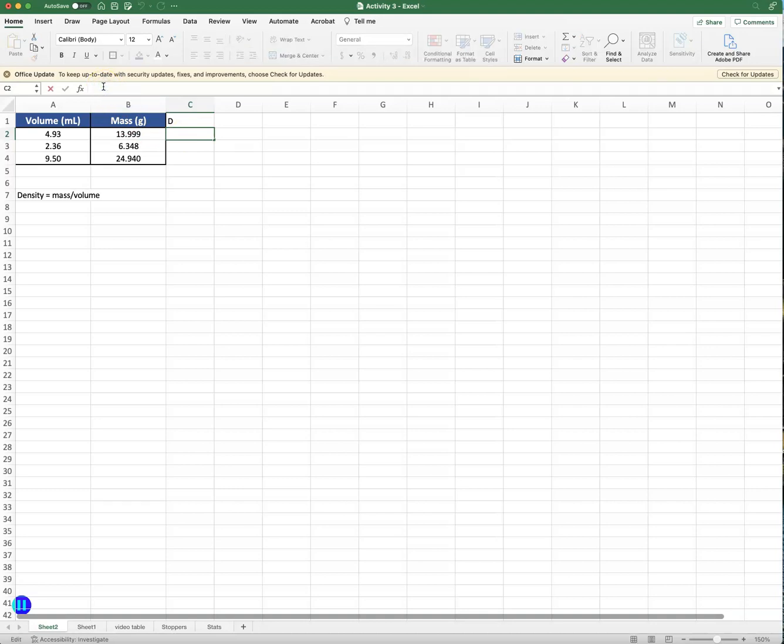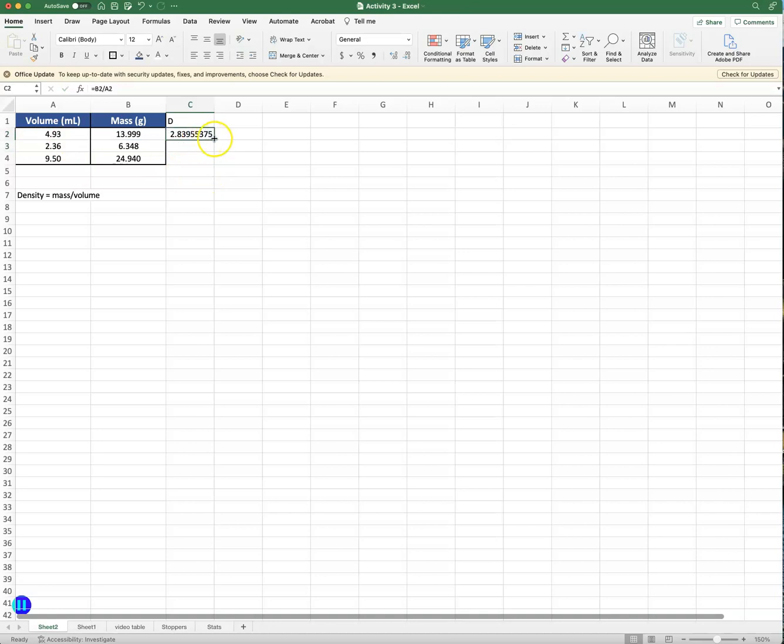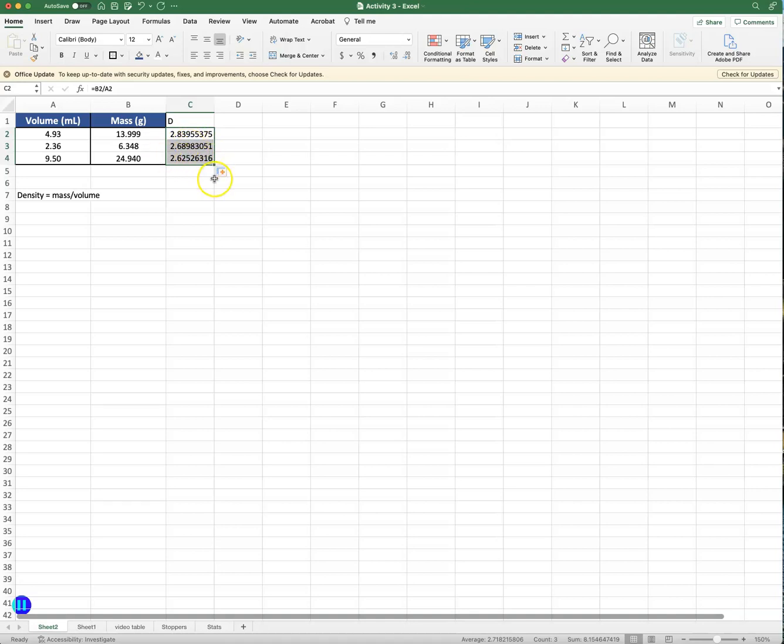I can hit the equal sign on my keyboard, and I know that it's mass divided by volume, so I can take the first trial and then I can divide its mass of the first object by its volume and I could hit enter, and what it does is it records that density for me right away. And now what I can do is I can get the corner of this cell, click and drag it, and it'll calculate the density for all three of these trials.